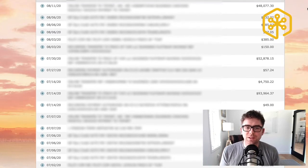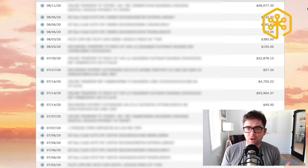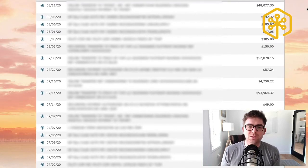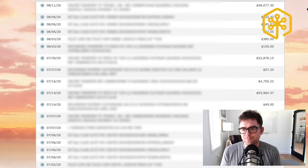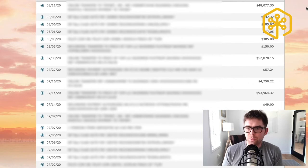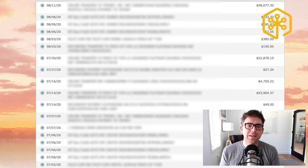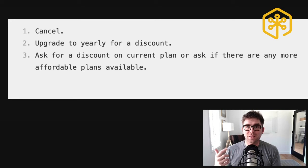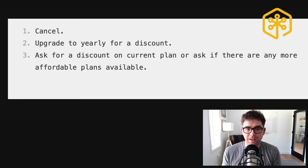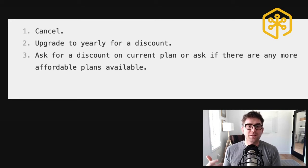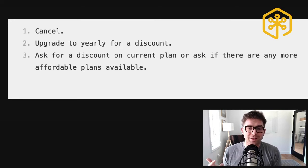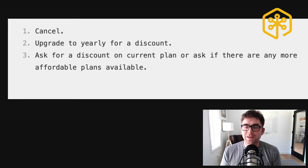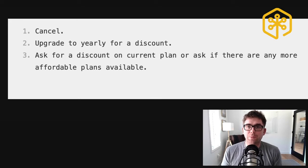What I'm doing is I'm going line by line and asking these three questions. Is this an expense that's coming through that I can cancel? Is this something that I can upgrade to yearly? Or would it make sense to follow up with this company and ask for a discount?